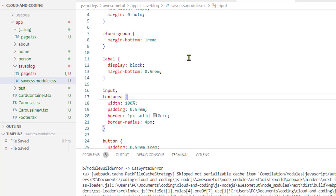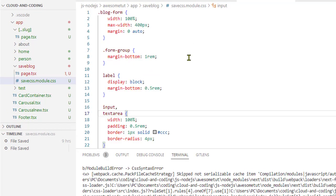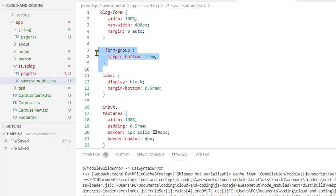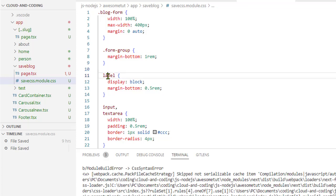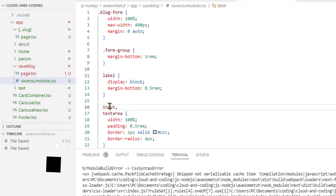That restriction is that you have to use classes in the CSS file like this, or you can also use IDs, but you can't use HTML elements as selectors like input, textarea, and so on.